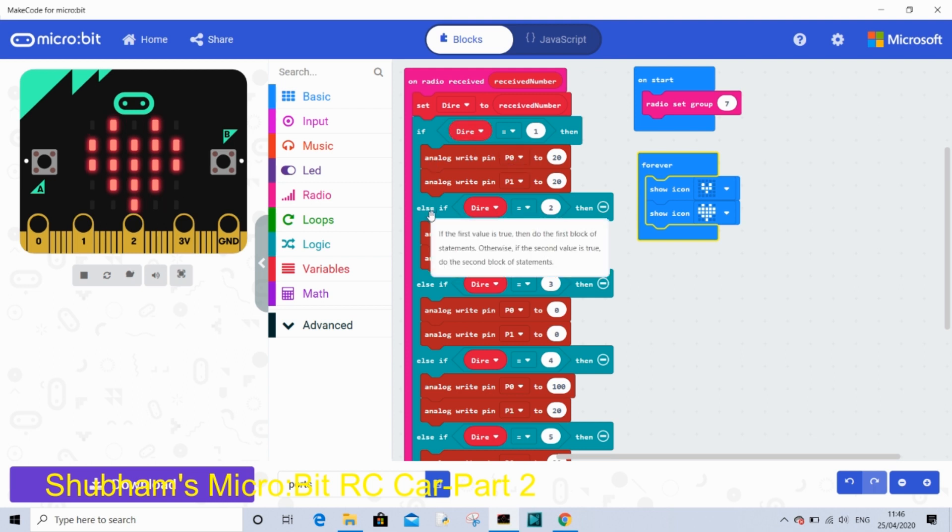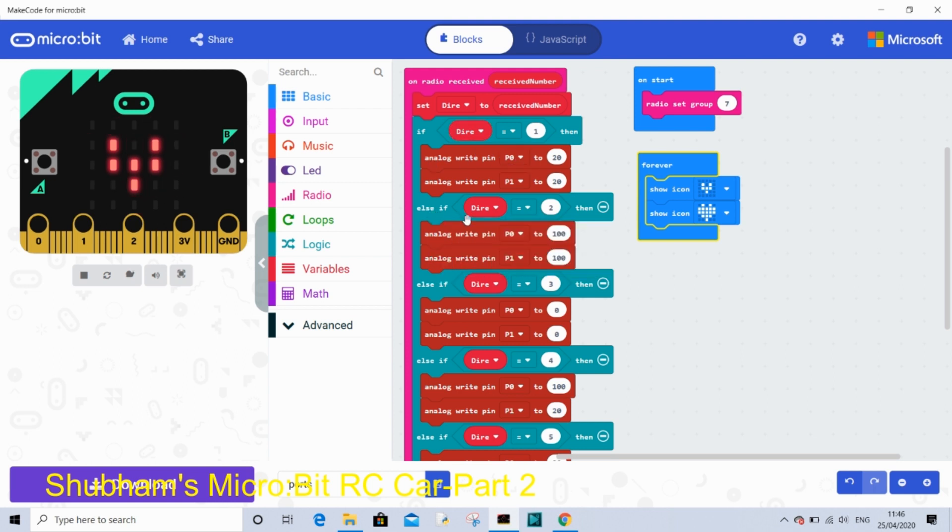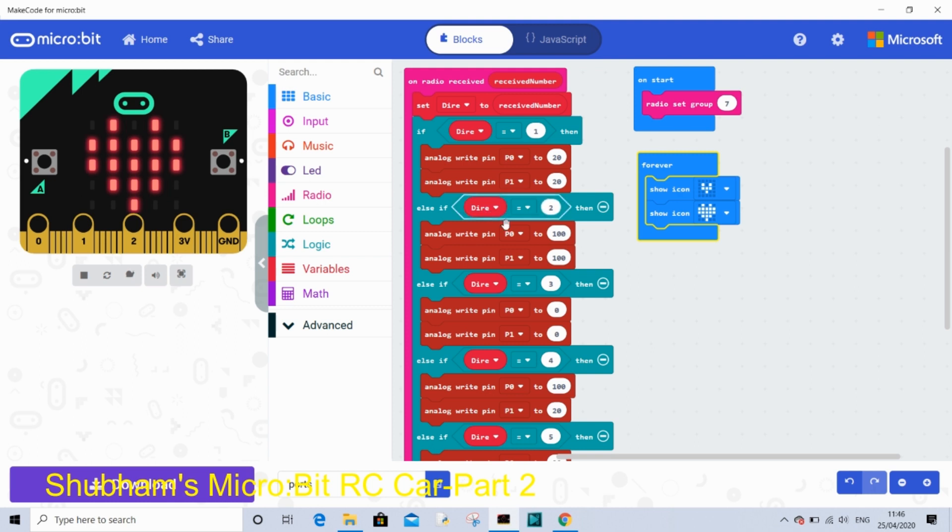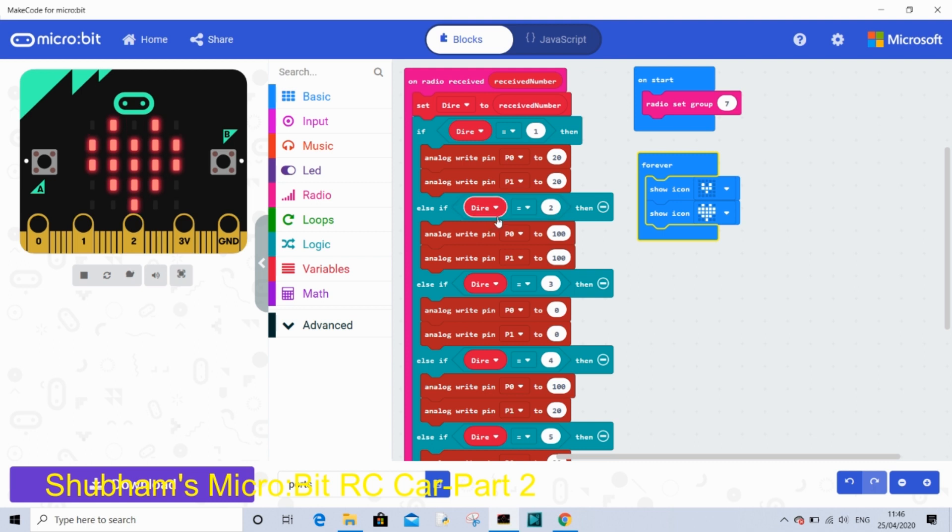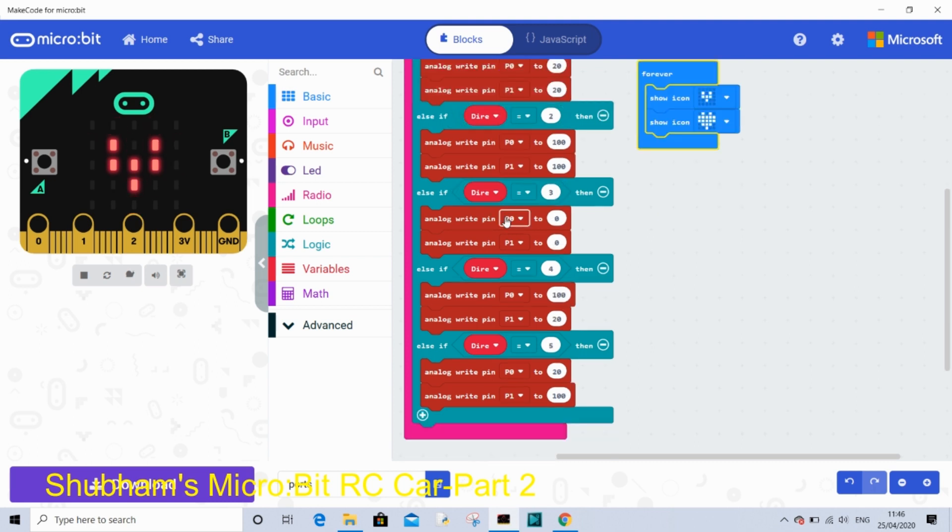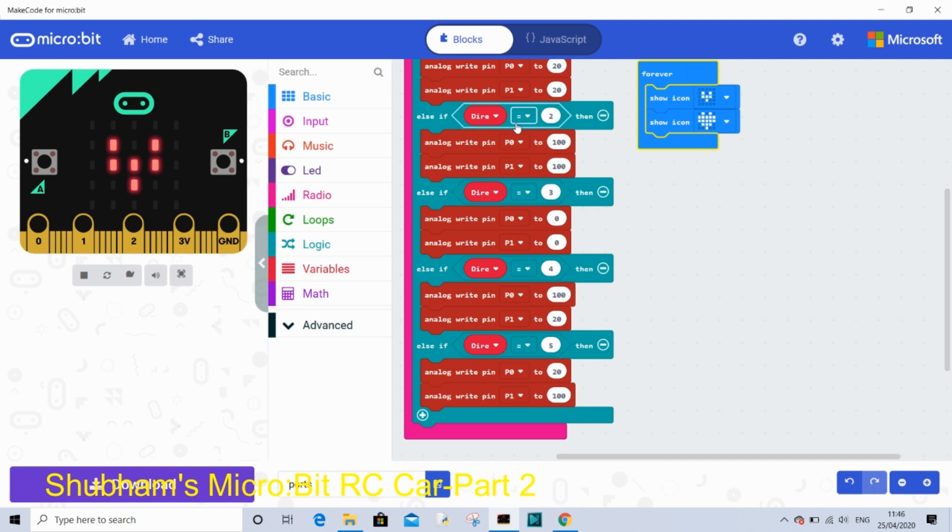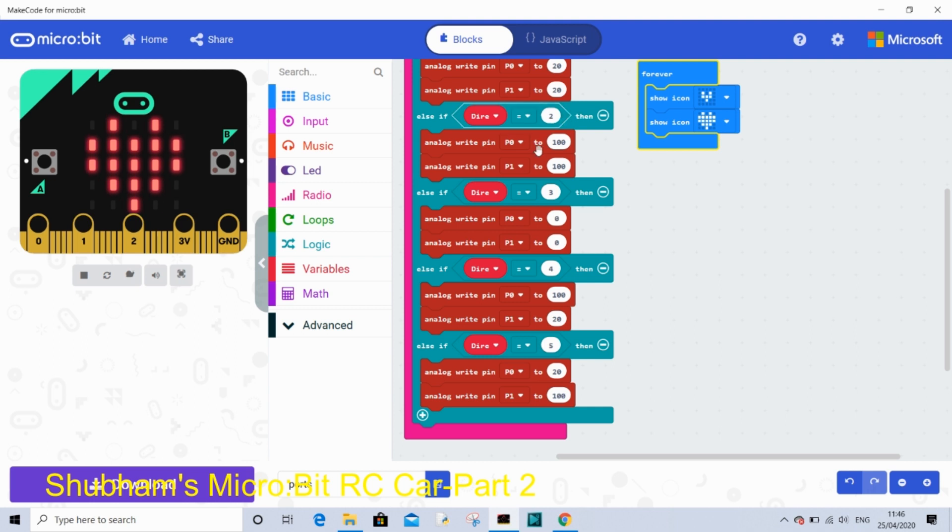Else if dire or variable equal to 2, which means turn right as we already said, it means analog write pin P0 to 100 is basically turning right. So you have to do the same for both of them.